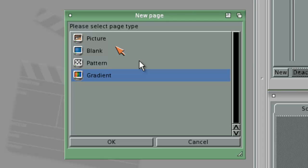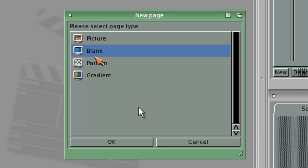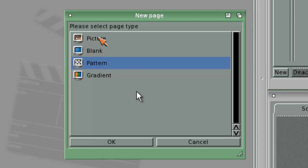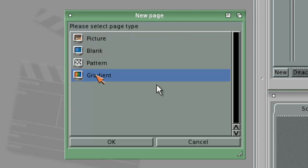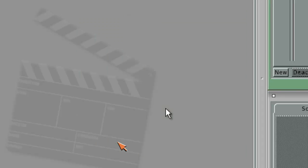And here it will ask you about the page type. What this actually means is what will the background be. If it's blank, it's just simply one color and that's it. If it's pattern, it's the same as the workbench environment. Picture, and you will choose a background picture. The gradient is the one I am going to show now.